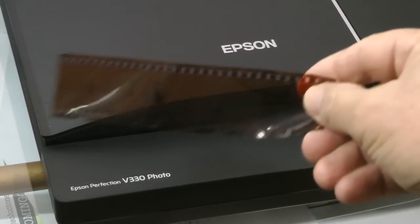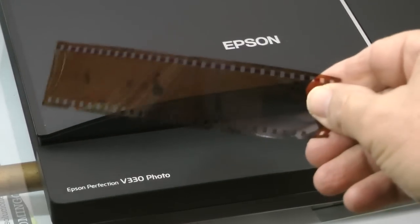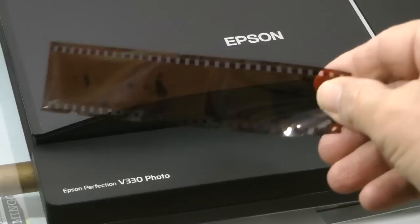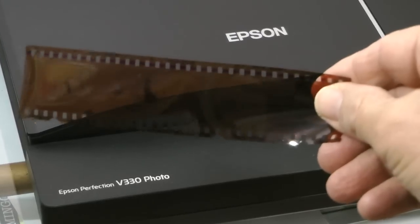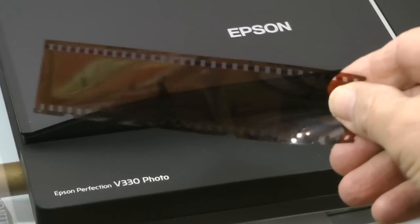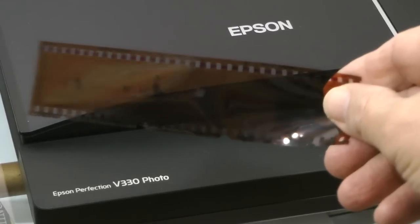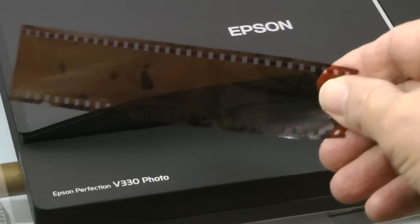Hi, this is Rob with Tana Media. We're going to scan a negative film strip using the Epson Perfection V330 photo scanner.